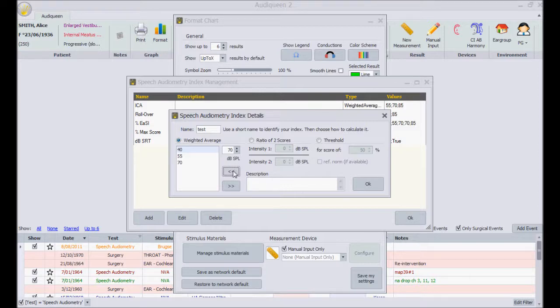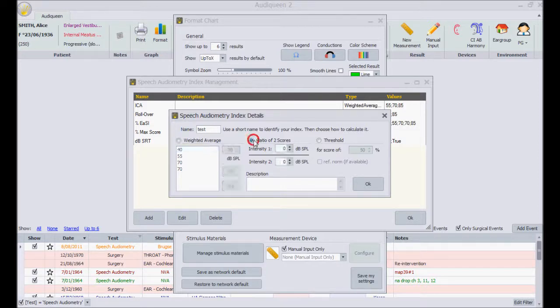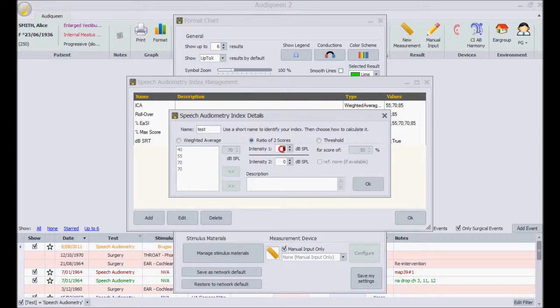If I enter one point twice, it will also count for two. Another possible index is a ratio of scores at two presentation levels. Roll over as an example.